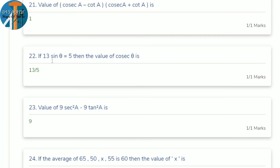22nd question: if 13 sin θ = 5, find cosec θ. sin θ = 5/13, and cosec θ is the reciprocal of sin θ, so cosec θ = 13/5.